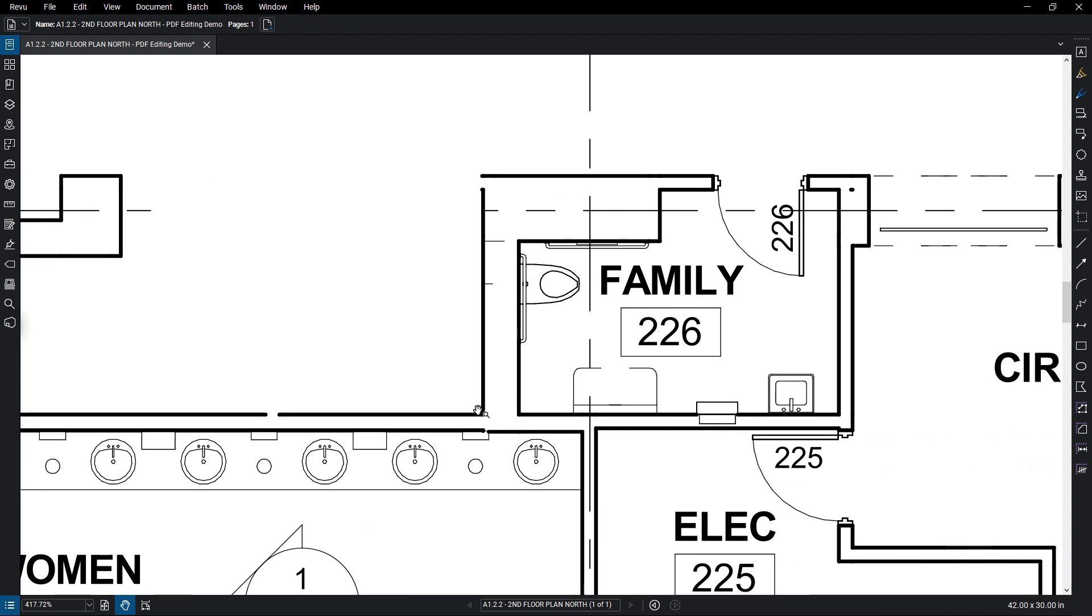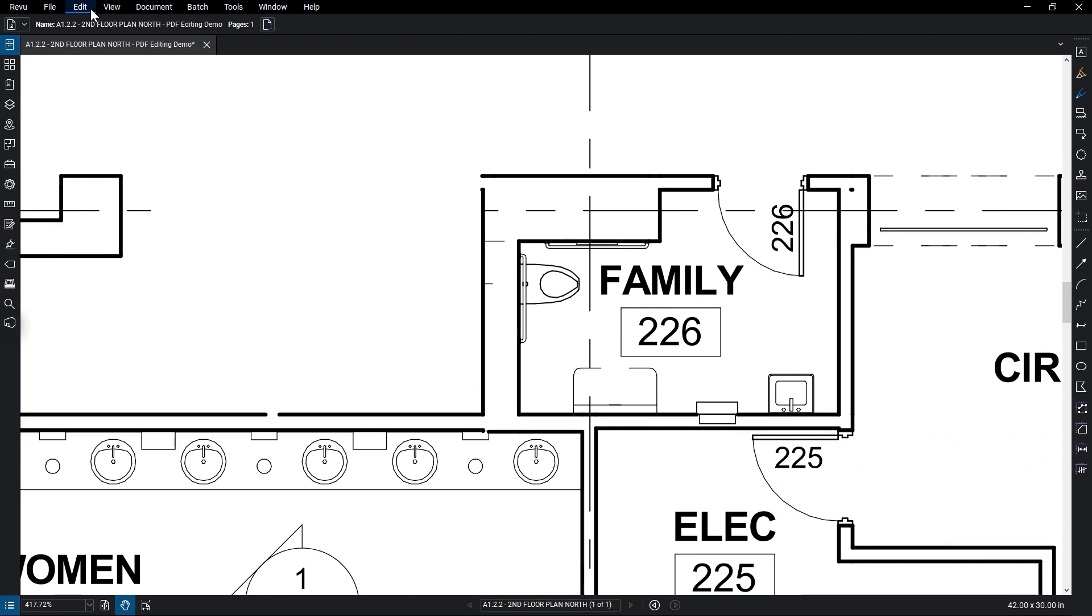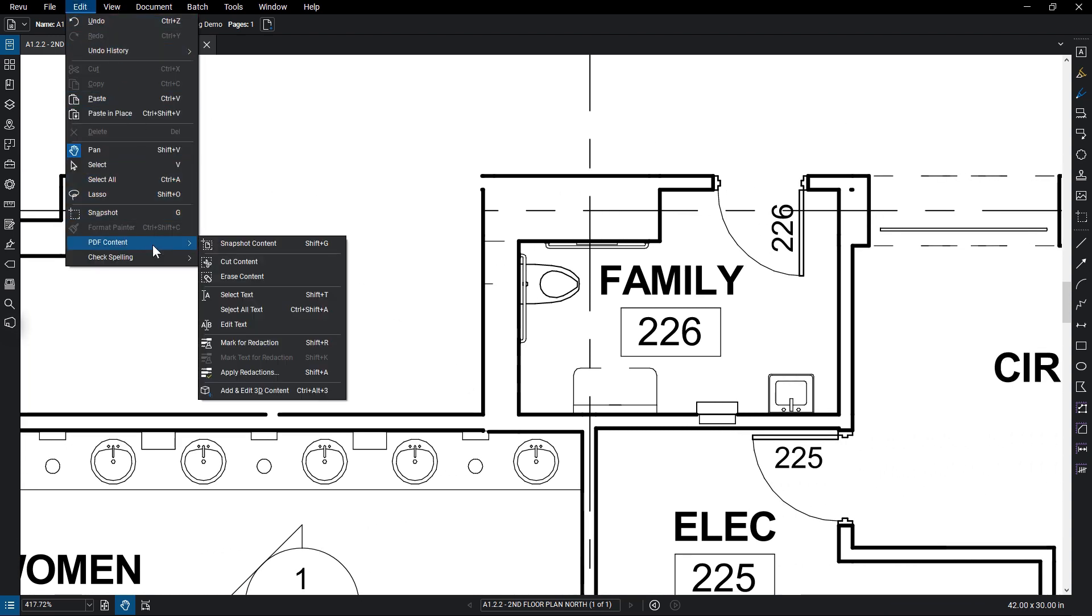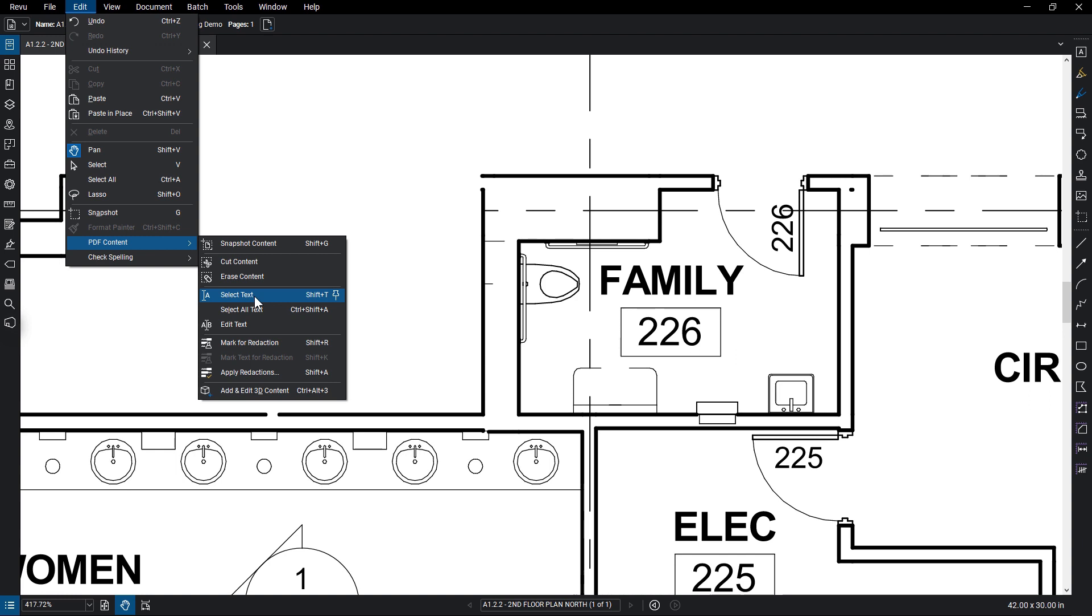Select Text allows you to access text content that is a part of the PDF vector content, while Select All Text selects all of that text in one click.